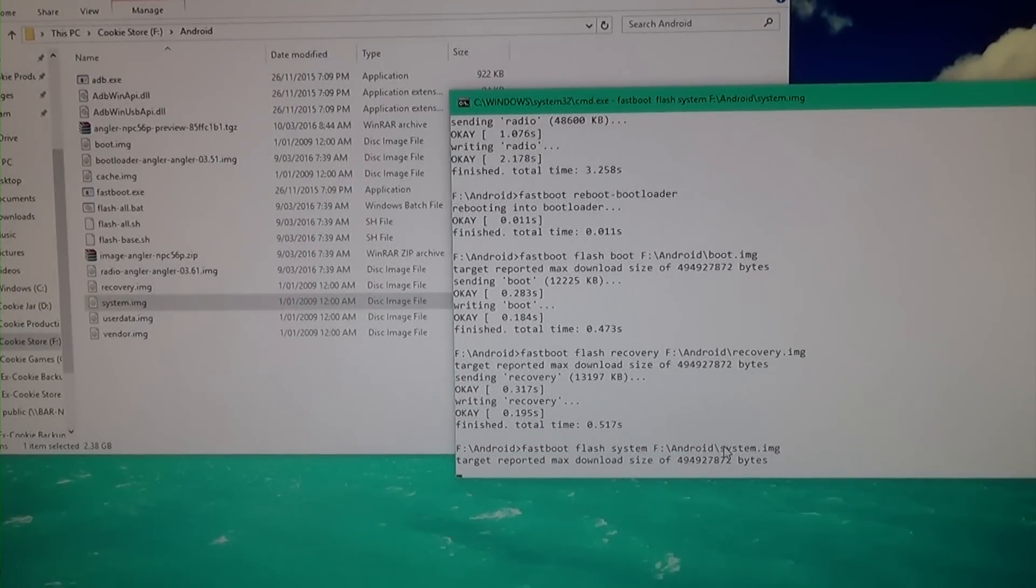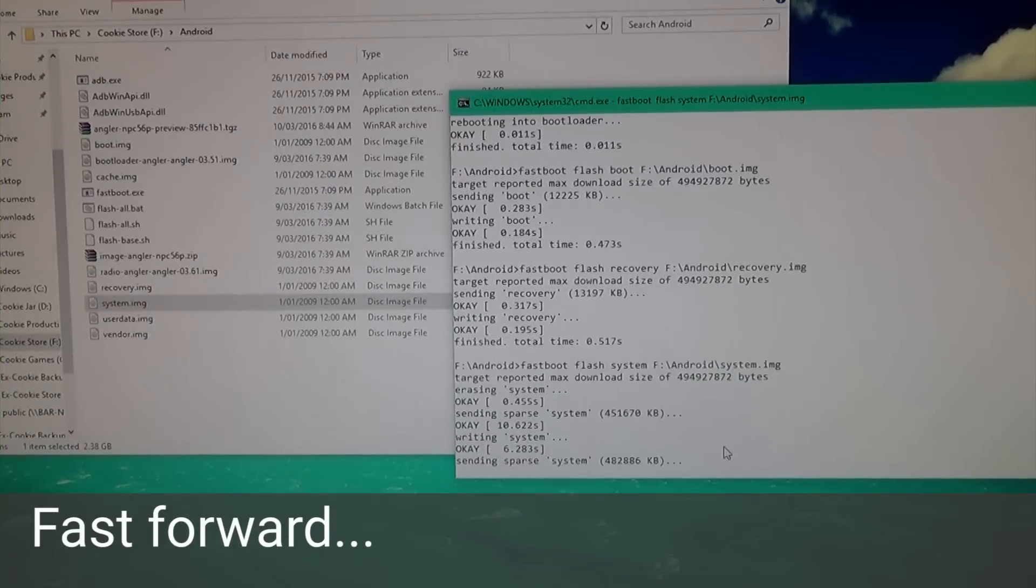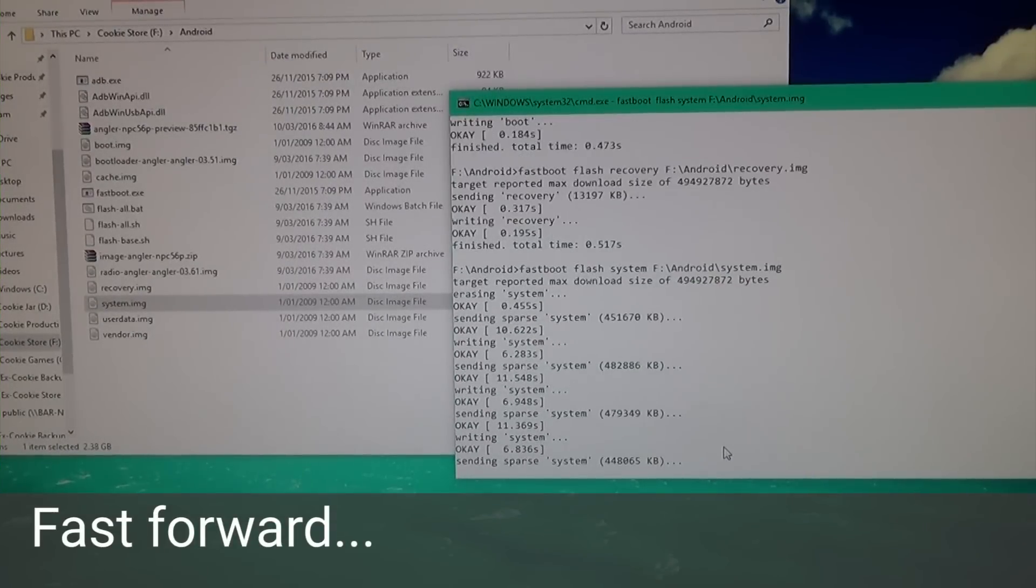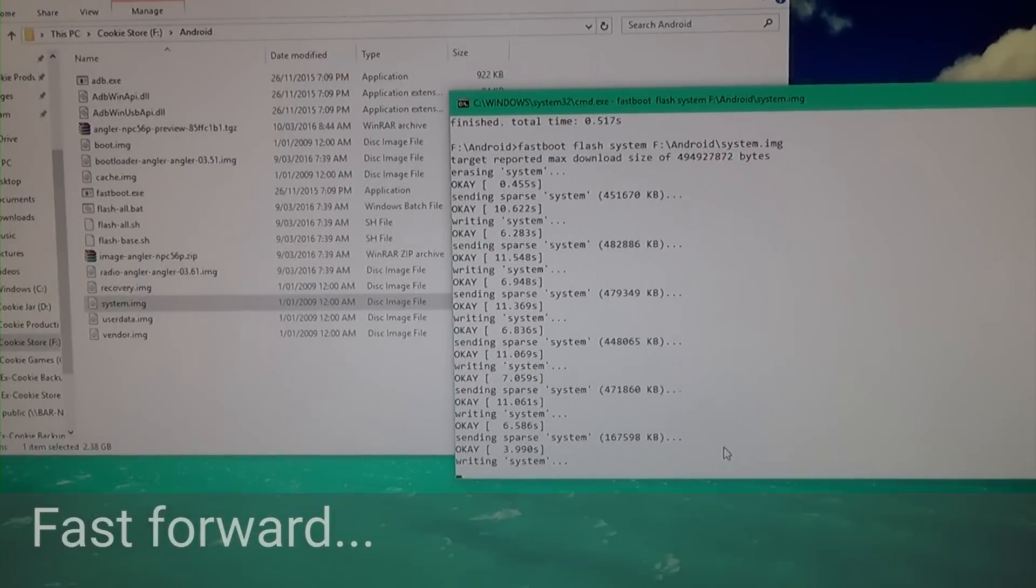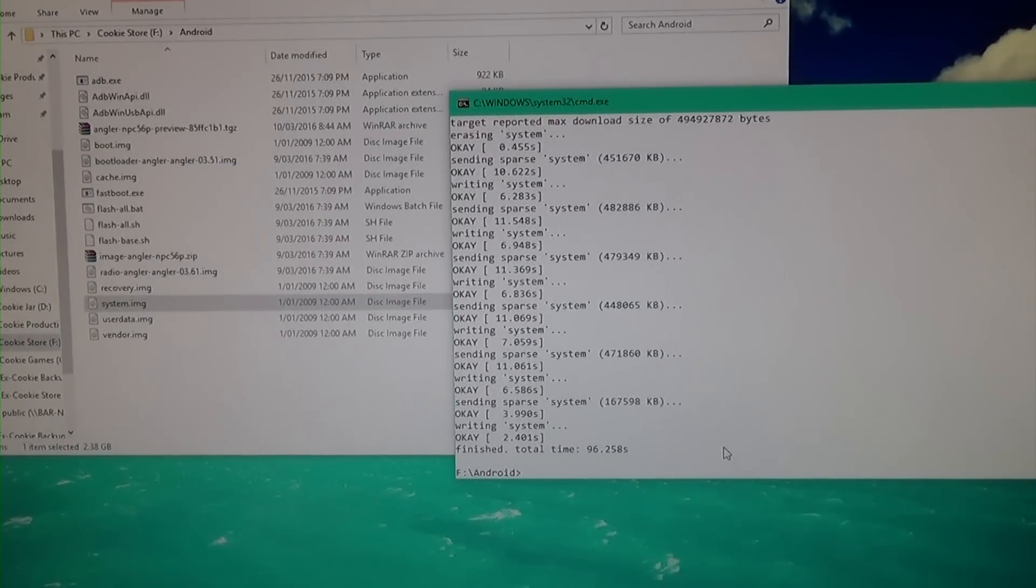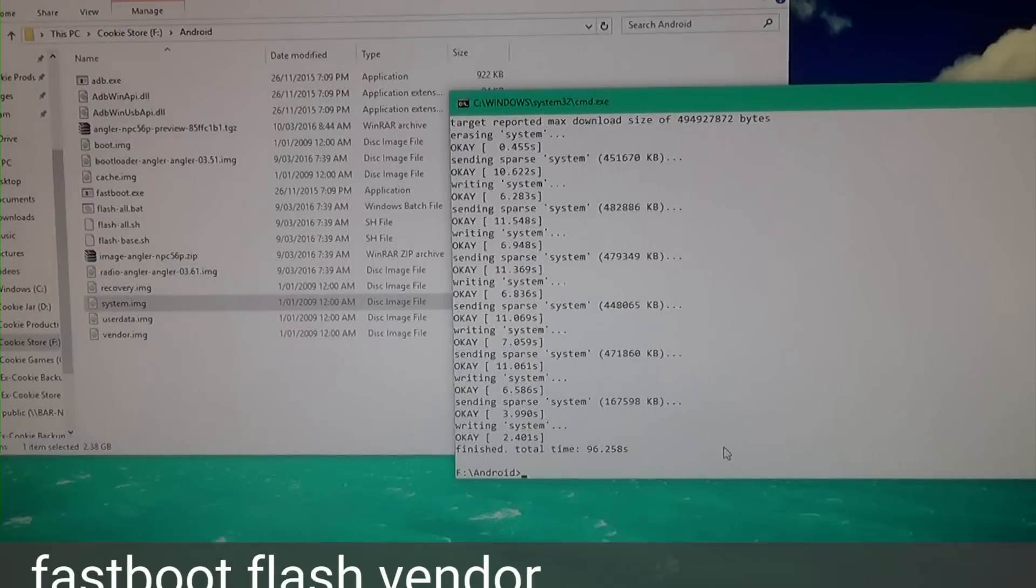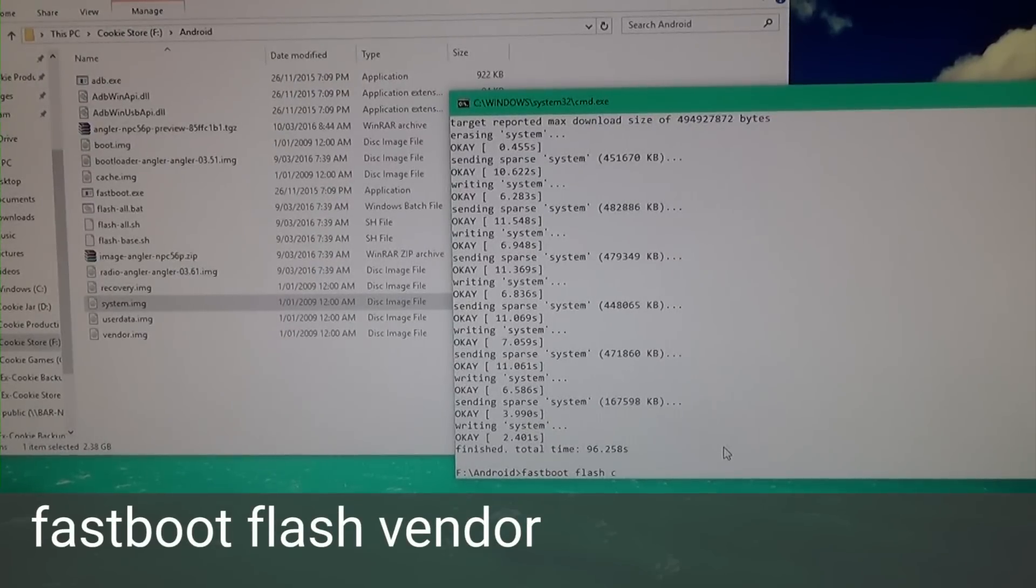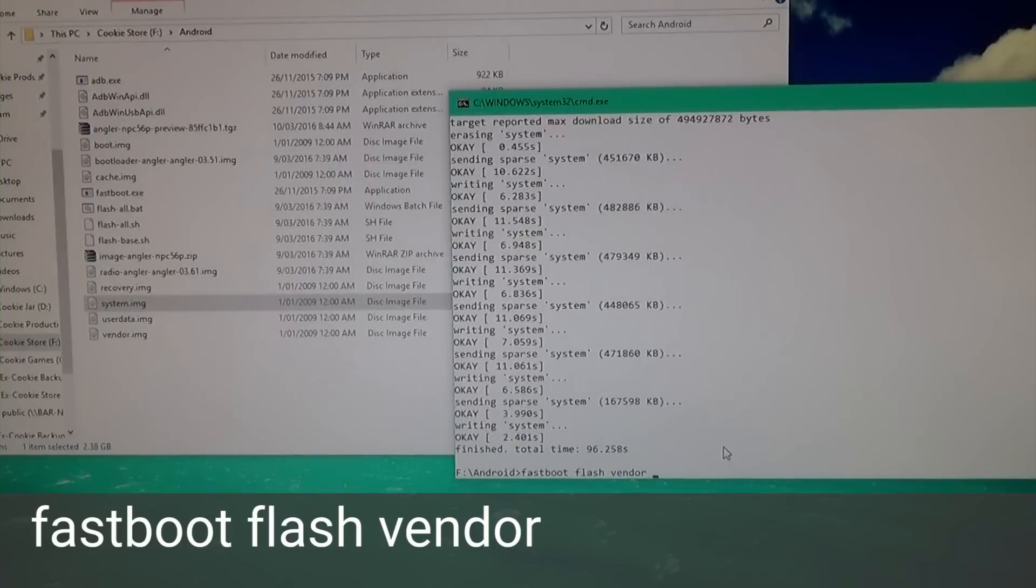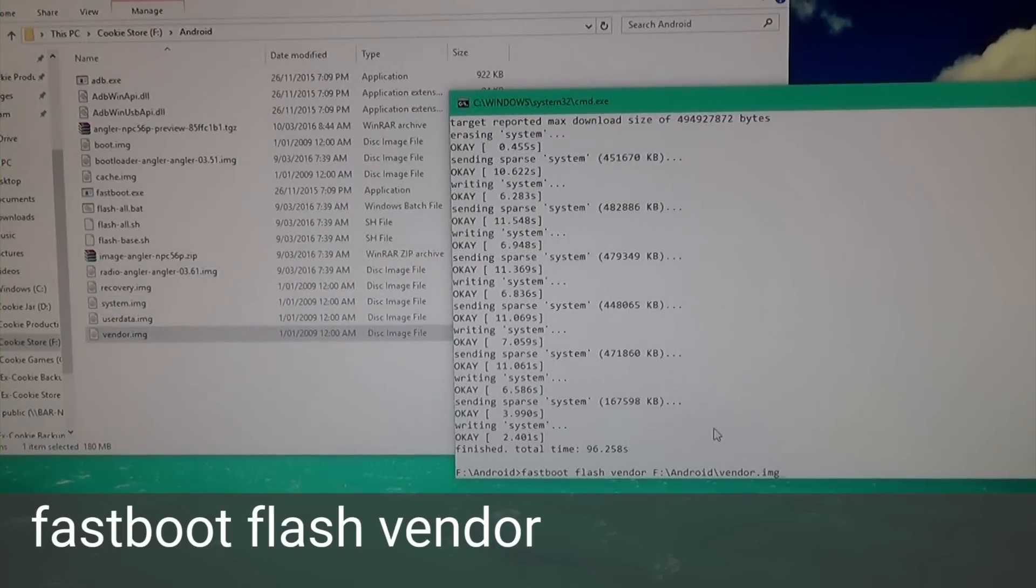Our system image has finished. We're going to flash the vendor image. Type 'fastboot flash vendor,' leave a space, drag over the image, and hit Enter.